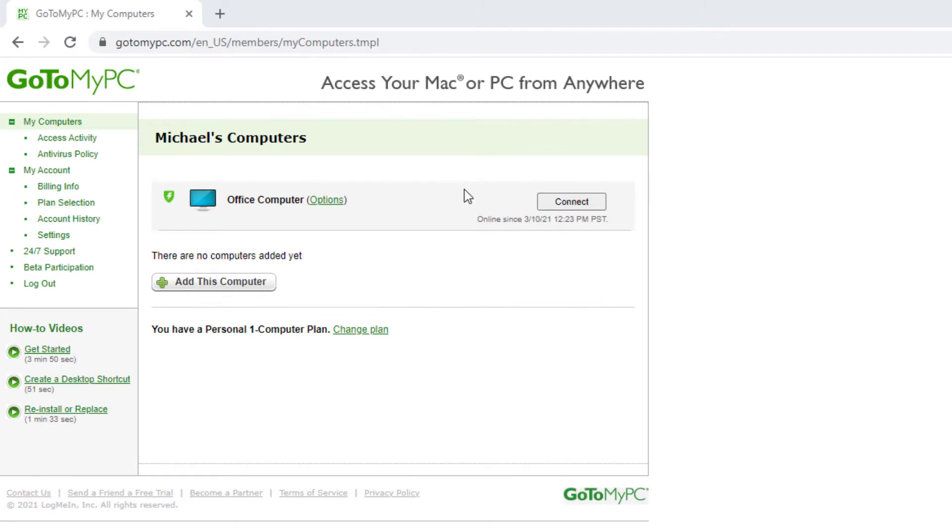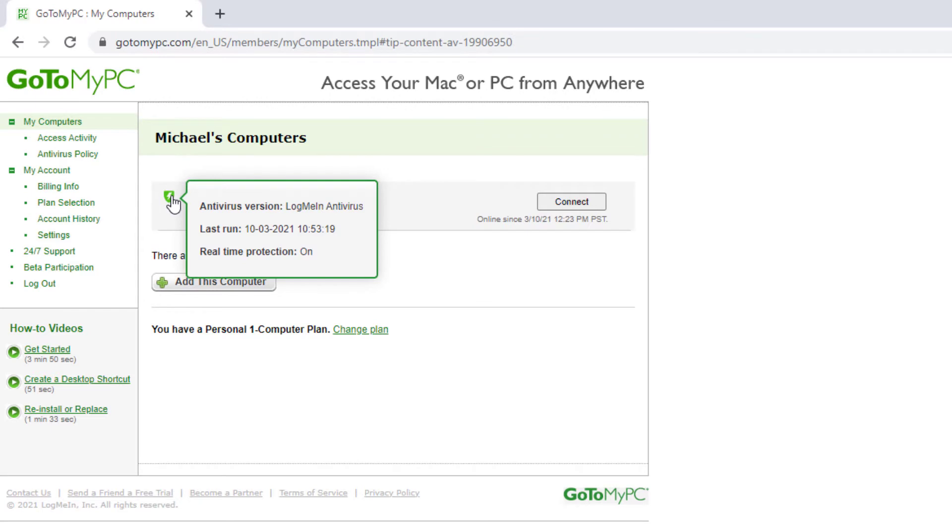You will notice that you no longer see the Install Antivirus button next to your Windows computer. This is because you have successfully completed the installation. By hovering over the shield icon next to the computer, you can see the type of antivirus being used.